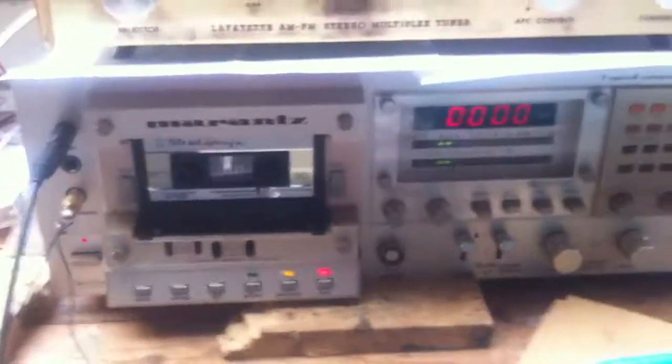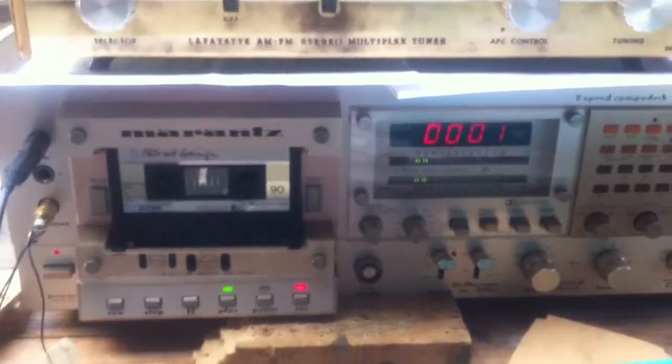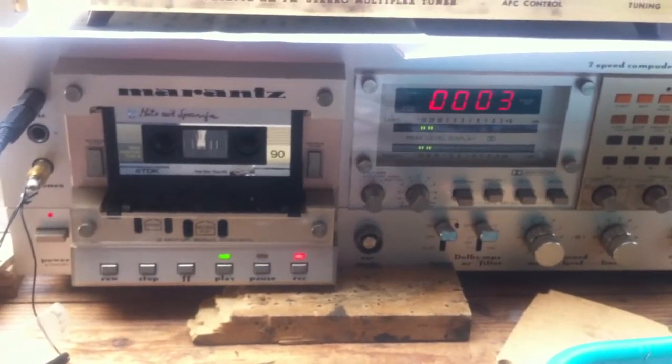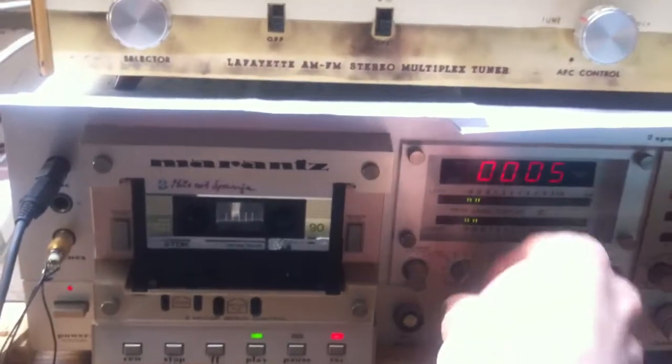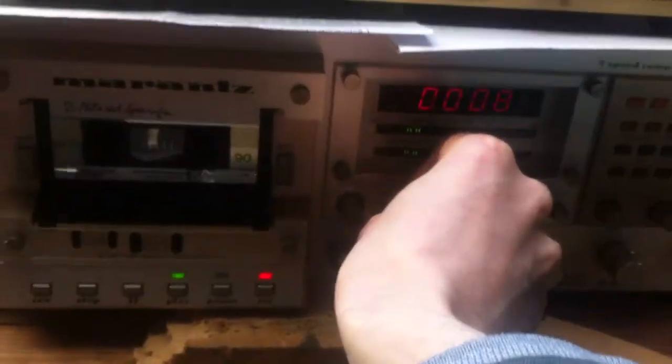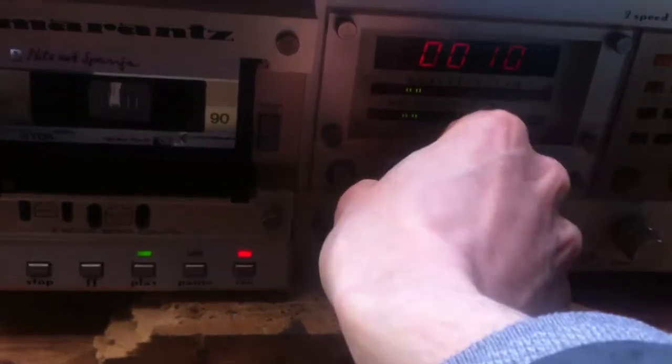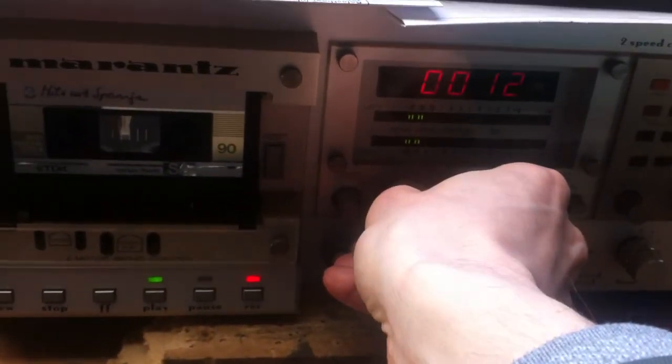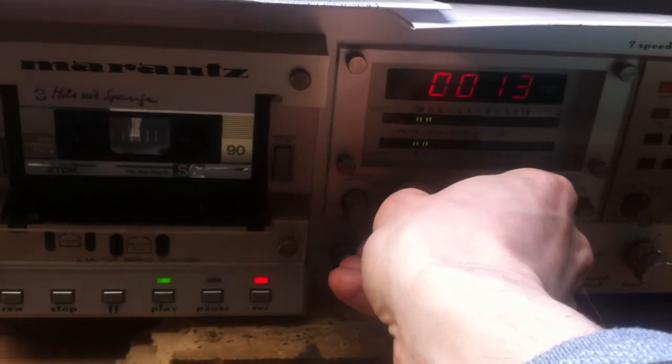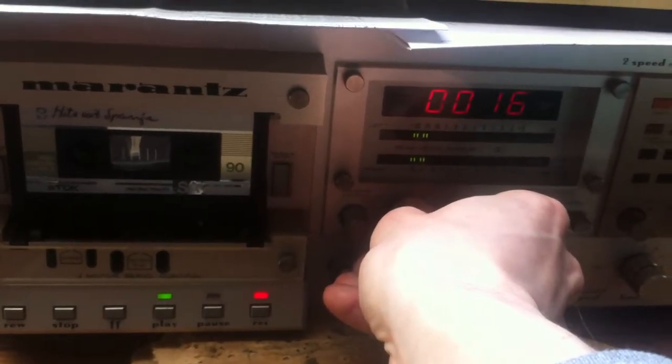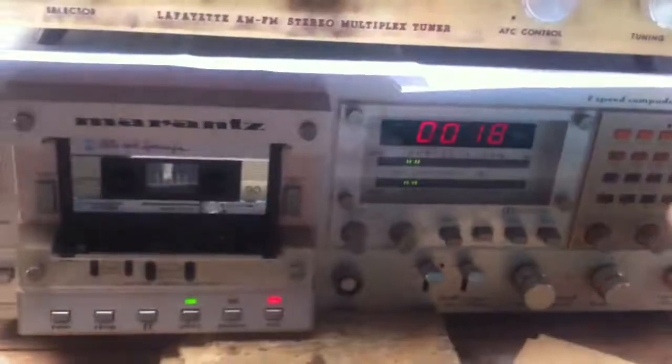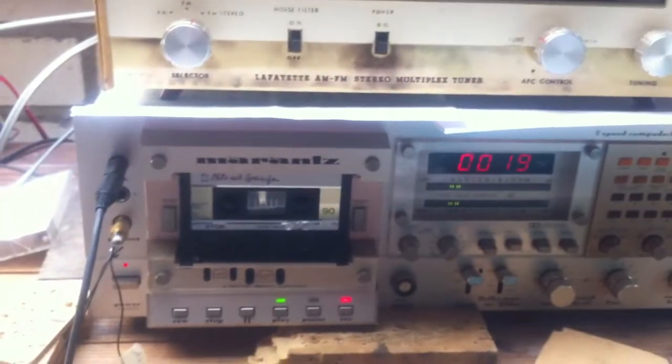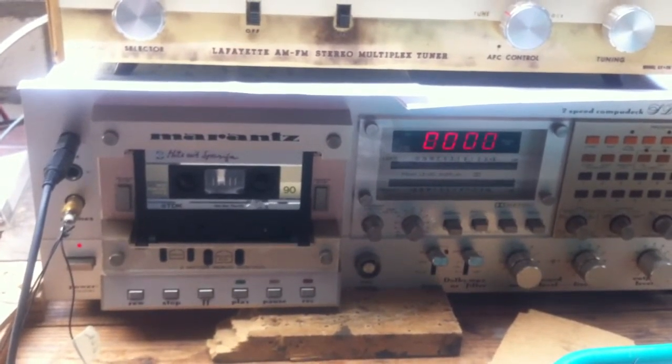I'm starting the record right here. Now I'm going to go from fully counterclockwise to fully clockwise, and then we can see what happens. And back again.